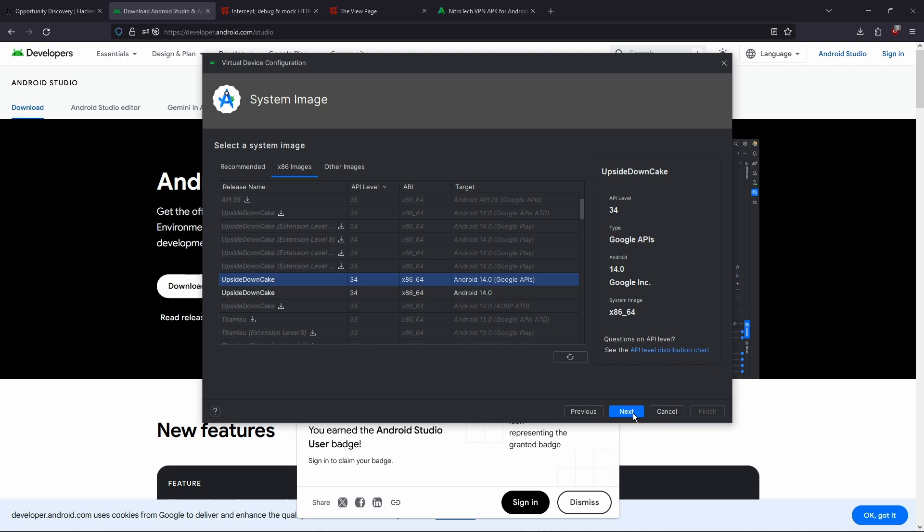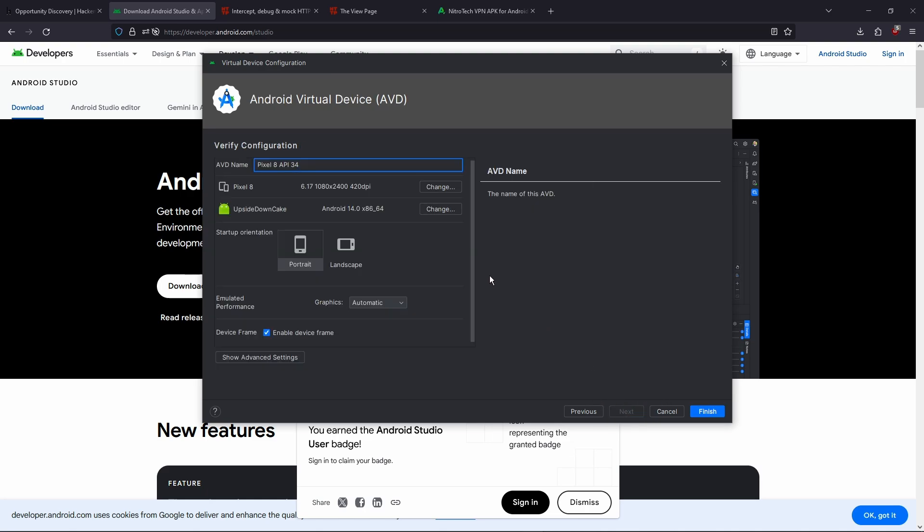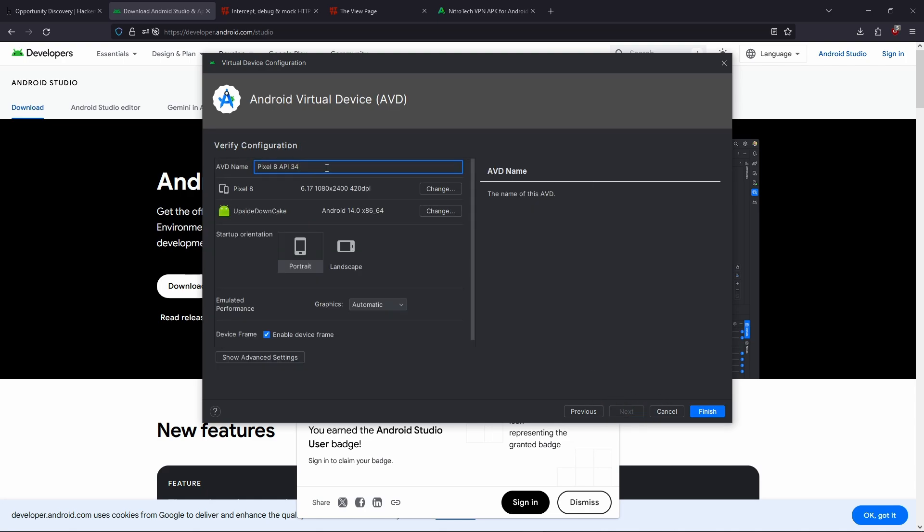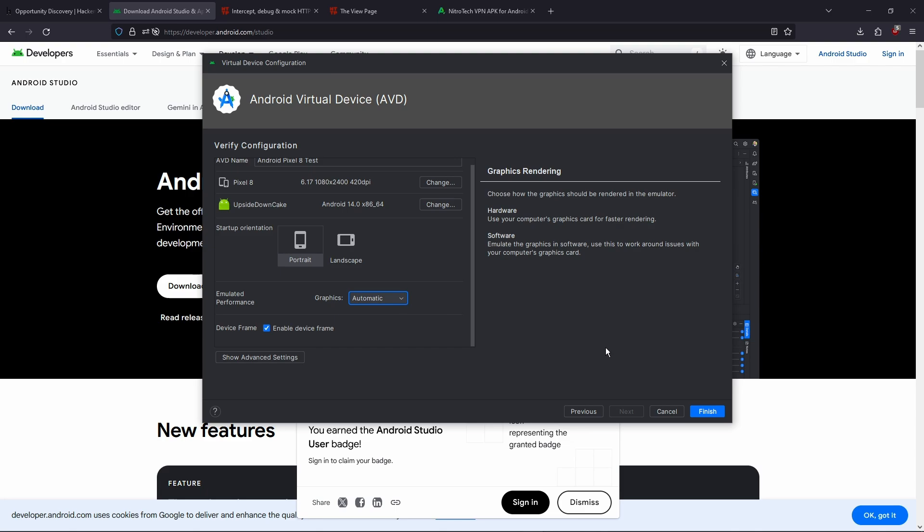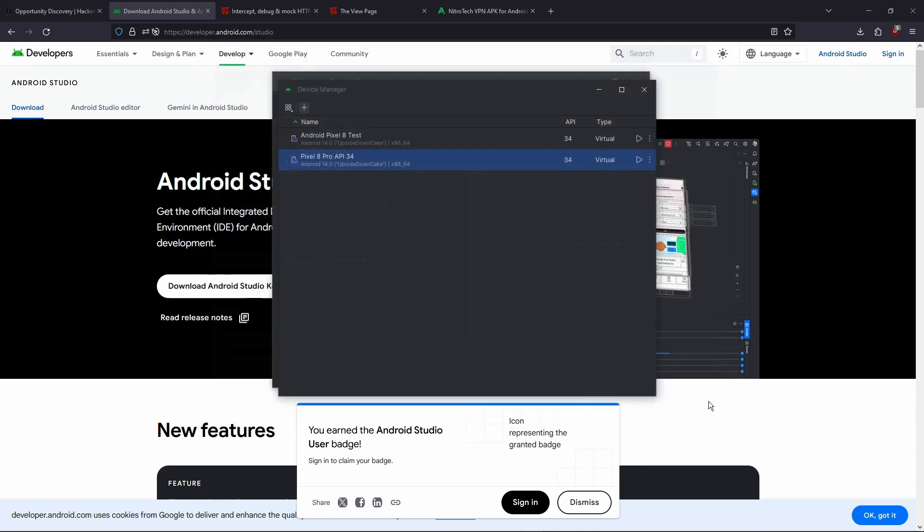You're gonna click next. And then just name it something like Android Pixel 8 Test. Or you can just keep the default name. It doesn't really matter. And you're gonna click portrait. And then graphics you can just set to automatic. It doesn't really matter. Then you're gonna click finish. And you'll see this pop up here. Now what you're gonna want to do is you're gonna click this play button.